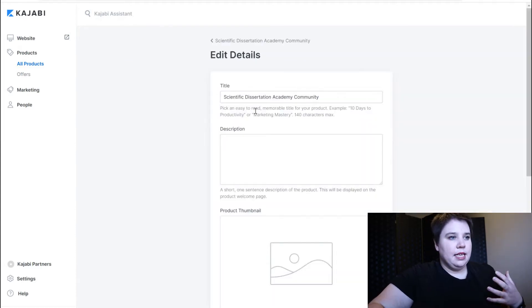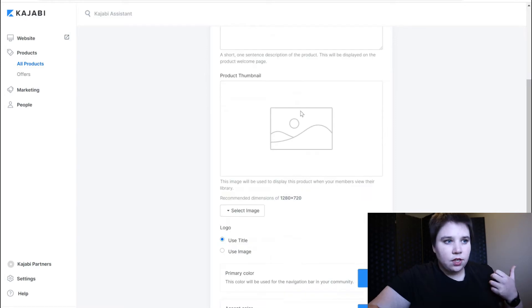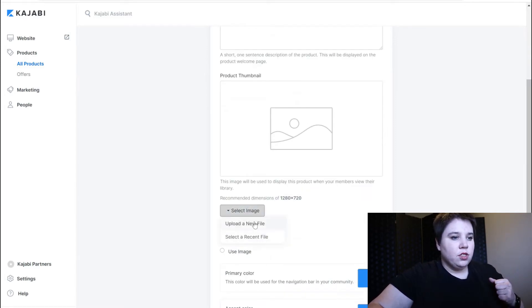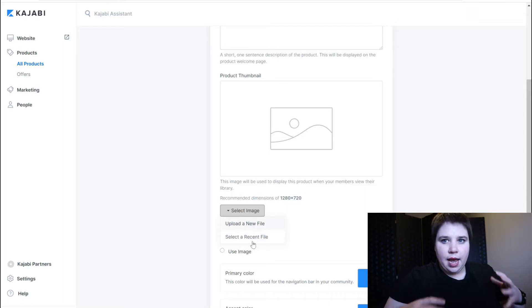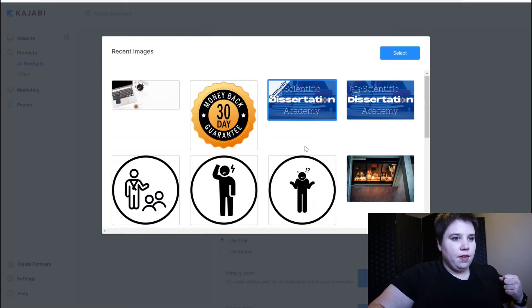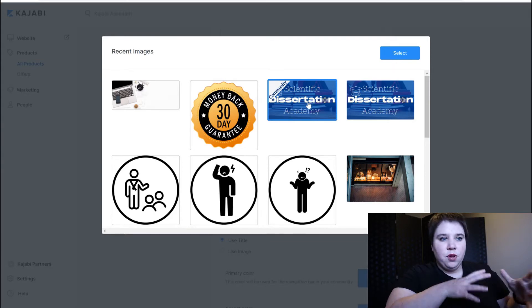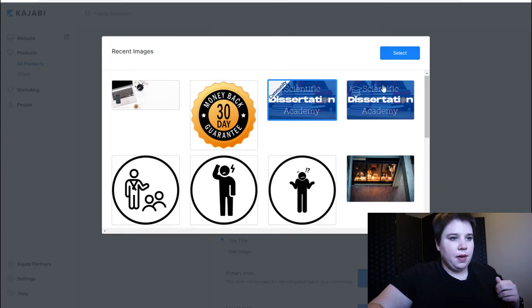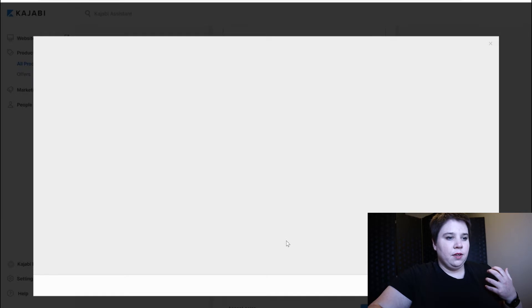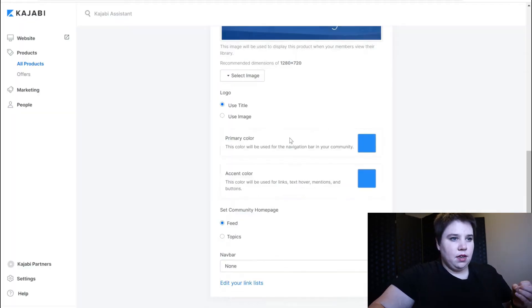I can edit the details of it - your title, any description, and then a product thumbnail. So I'm going to add in a product thumbnail and I have a recent product. I'm going to add in my community version of my Scientific Dissertation Academy thumbnail and it's going to crop and I'm going to save it.